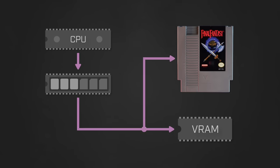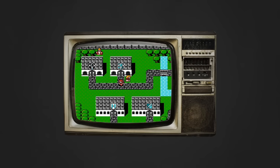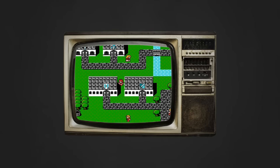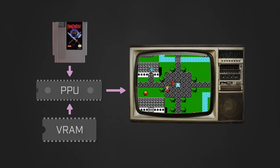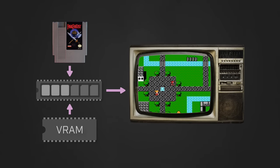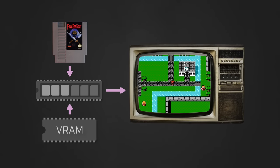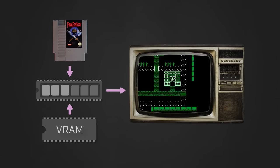The second big task that the PPU must perform is the actual rendering of the game's graphics. To do so, it leverages information from its internal registers along with the data that it reads from both the VRAM and the cartridge. In order to communicate with both components, the PPU uses a single hybrid bus that's set up to handle both addresses and data.